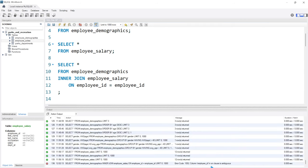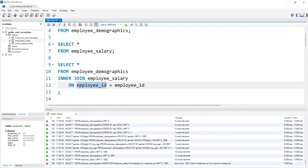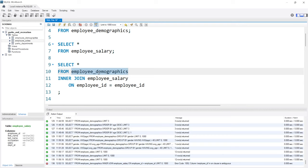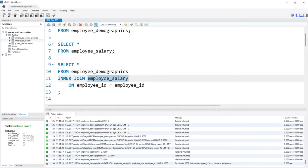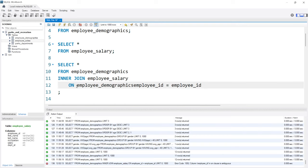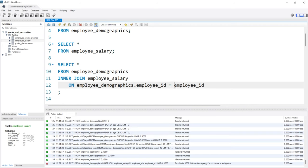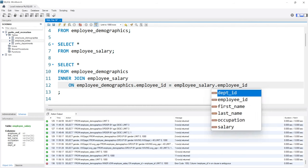The error says: column employee_id in the ON clause is ambiguous. That means MySQL doesn't know what table this employee_id is from — is it from the employee demographics table or the employee salary table? What we can do is specify it by saying employee_demographics.employee_id and then employee_salary.employee_id.